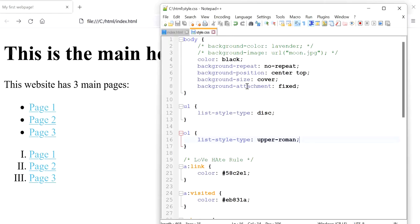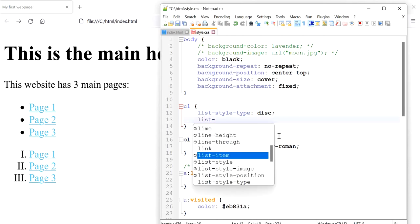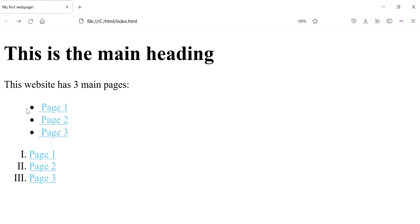Another property you might be interested in when working with lists is the position of the bullet. If you want it to be part of the listed item, you can use the list-style-position property and set the value to inside. Let's see what that means.